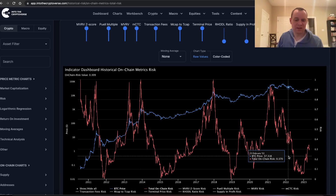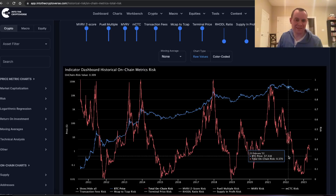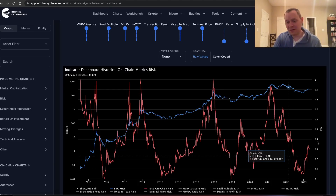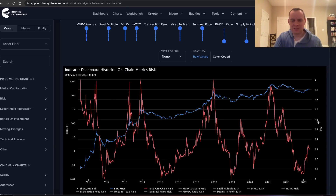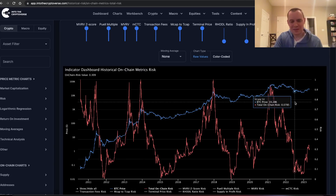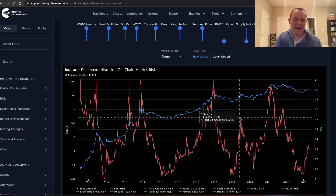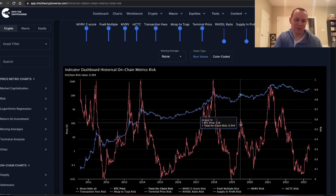The way I do it specifically is dynamic DCA: the lower the risk level, the more you put in; the higher the risk level, the less you put in. For example, between 0 to 0.1 risk maybe you put in 5x, between 0.1 to 0.2 maybe 4x, 0.2 to 0.3 is 3x, and so on. Then at higher risk levels you start selling — maybe Y bitcoin at 0.6 to 0.7, then 2Y, 3Y, 4Y as it goes higher.